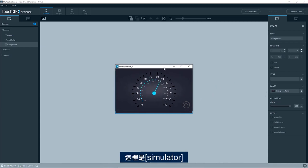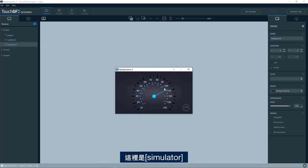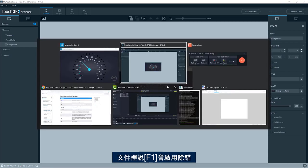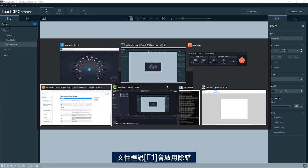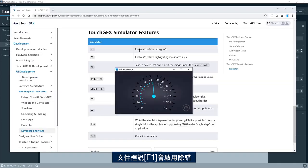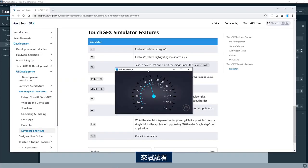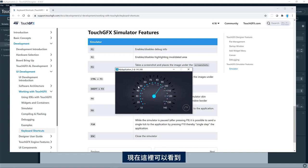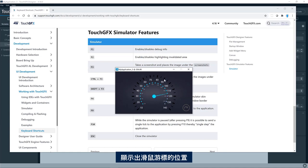So here we have the simulator. It says in the documentation, F1 will enable debug. So let's try that. So here you can see now it prints the position of the mouse cursor.